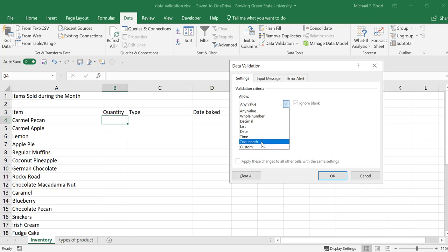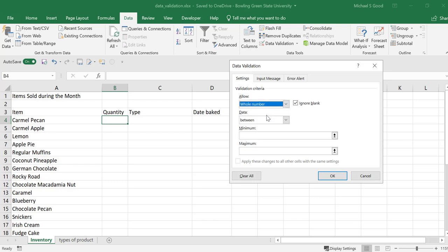Most of these are self-explanatory. The custom ones allow you to be very specific if you need to be. The text length one is useful if you know the data you need to be entered in. It has to be seven characters, and say your employee ID is seven characters, you set a text length to seven, and that way they always have to enter seven. In this scenario, our quantity, it has to be a whole number.